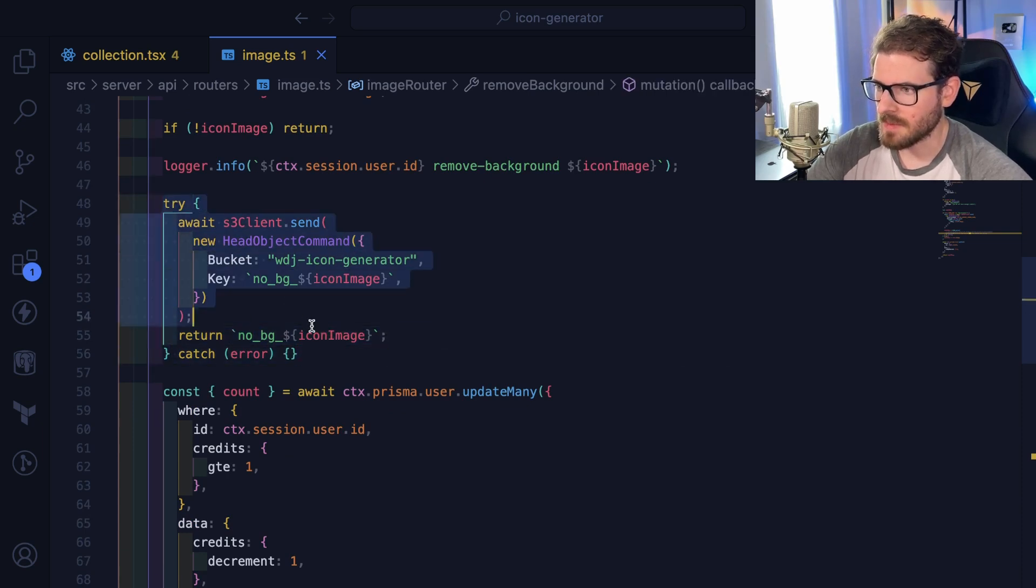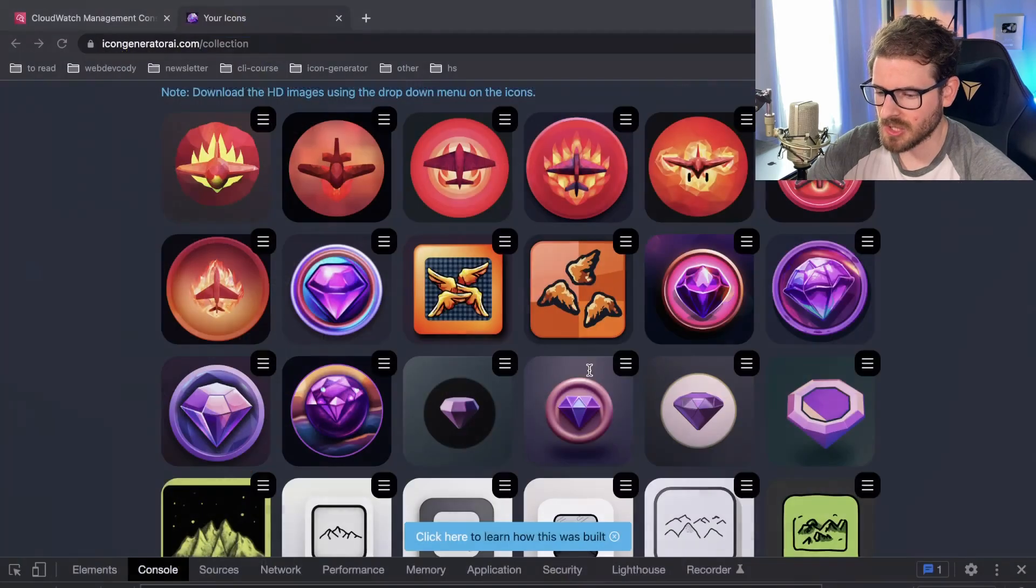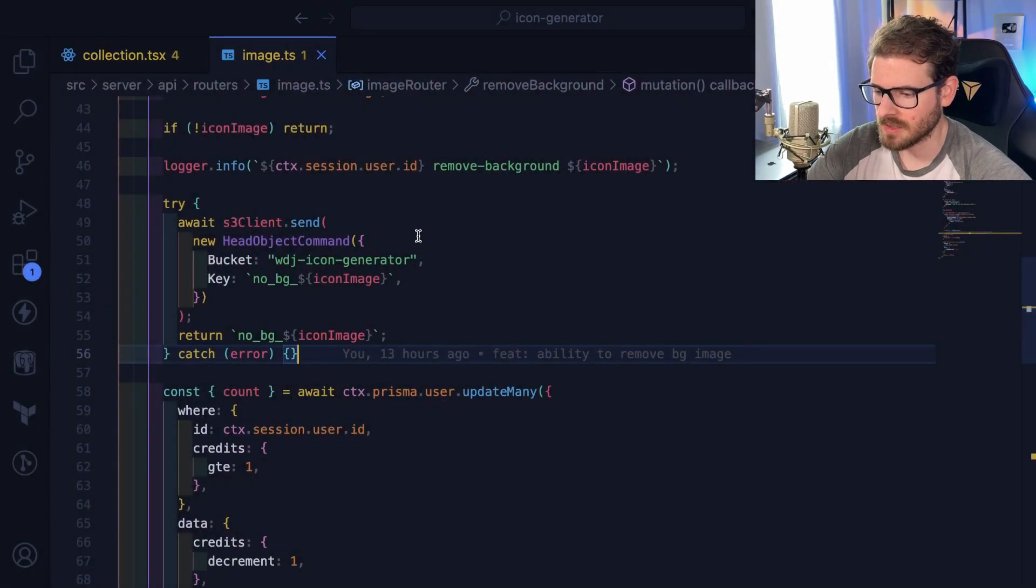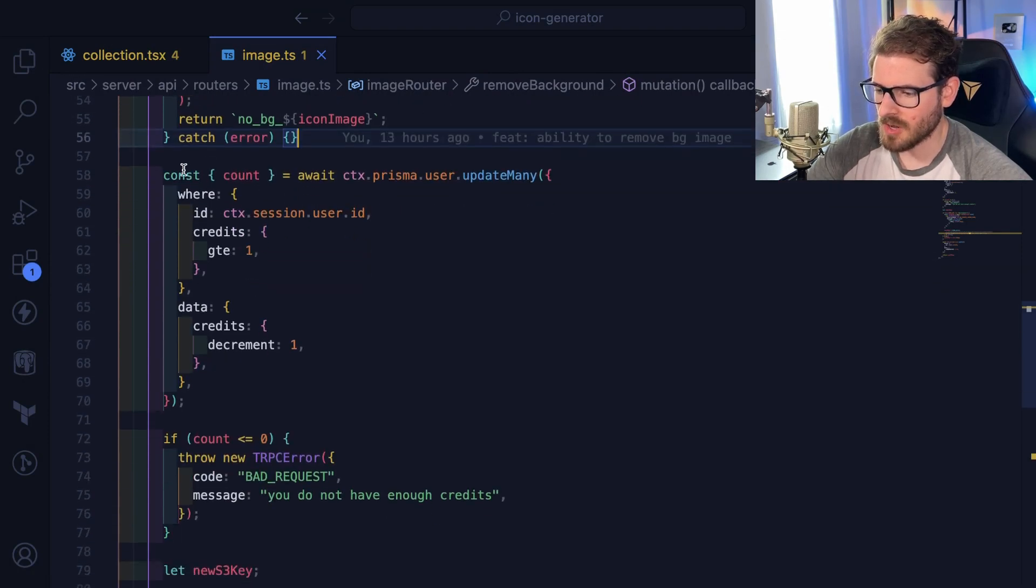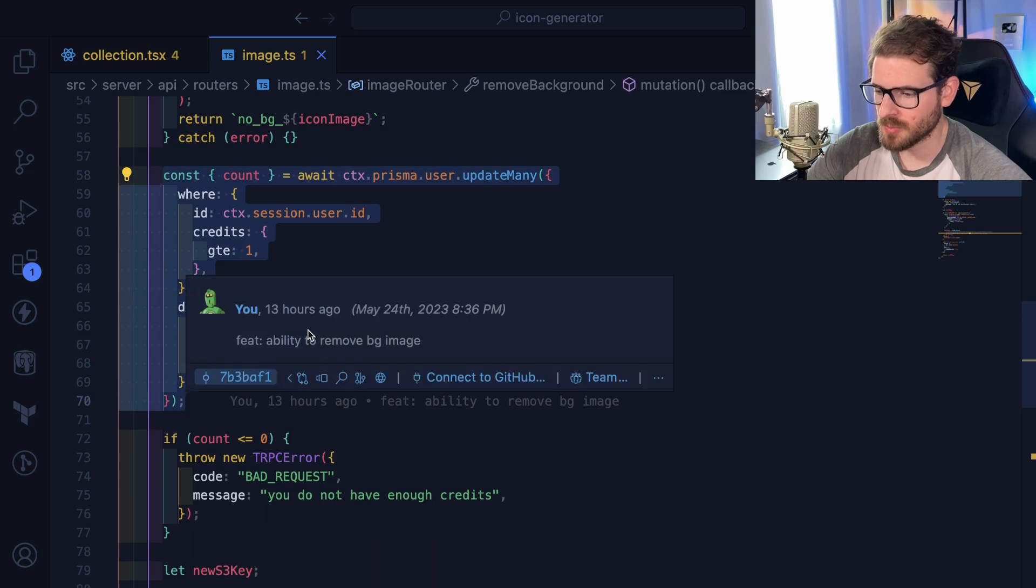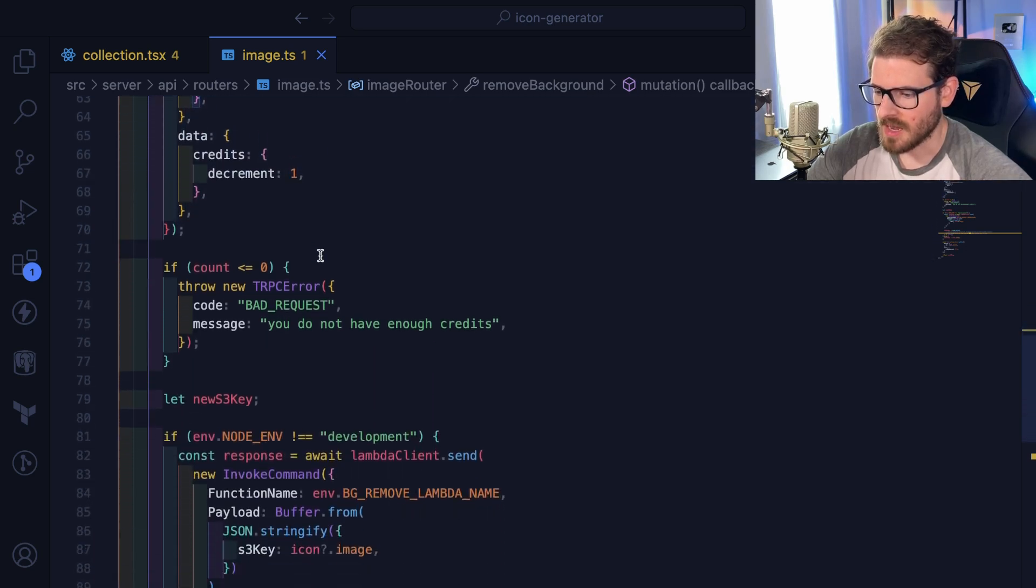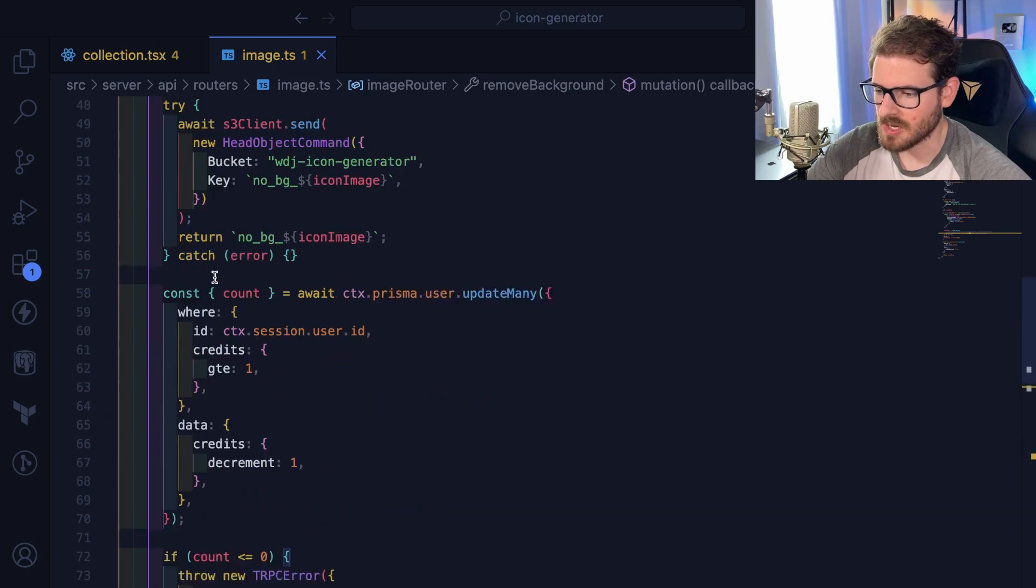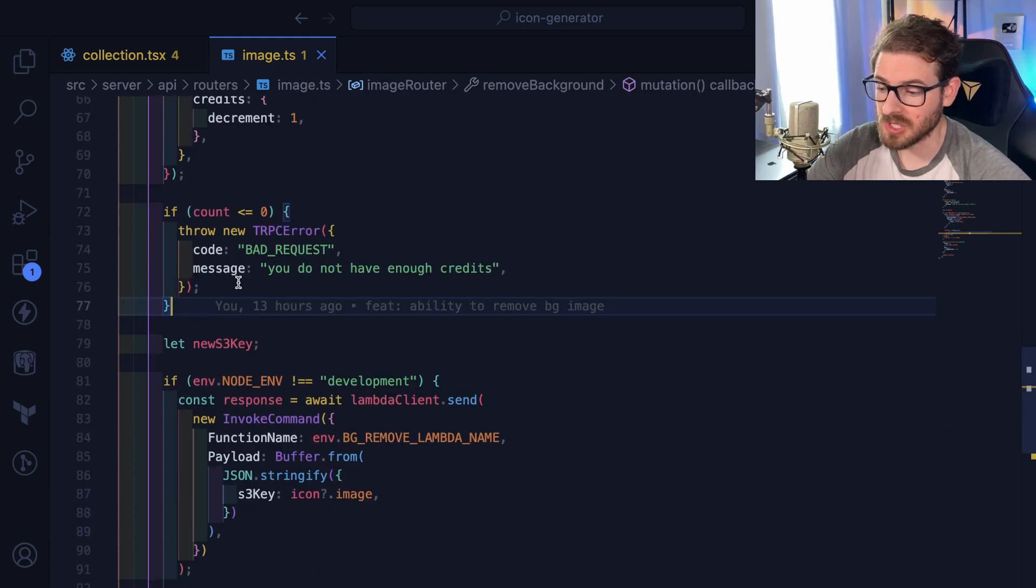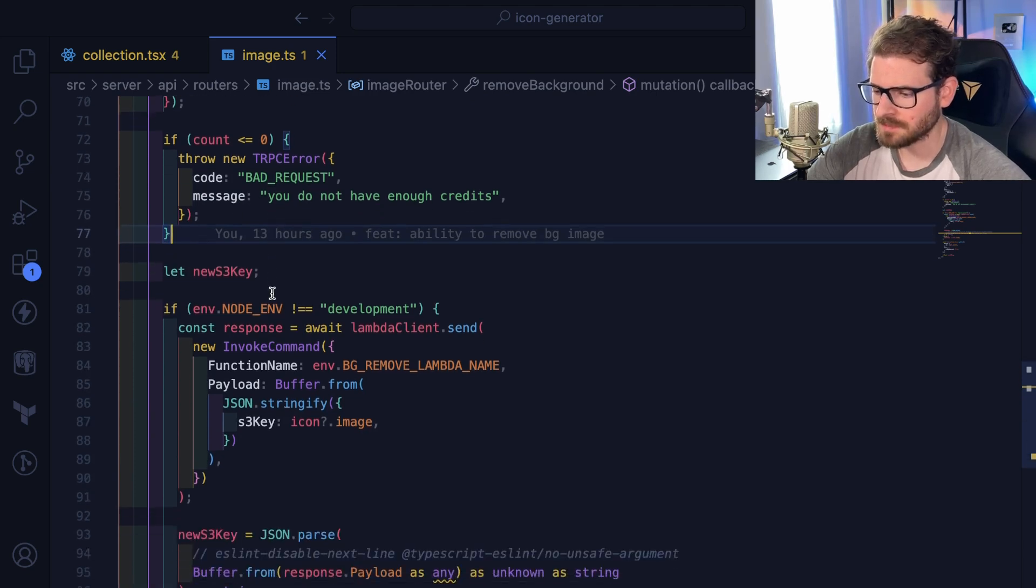Now I do think there might be a bug here because the front end shouldn't have done all this logic again and subtracted a credit. So there's probably a bug here. But then later on we basically remove one credit from their user profile. And if they don't have any credits left, we throw an error so that you can't waste my computing resources to remove the background from the icons.